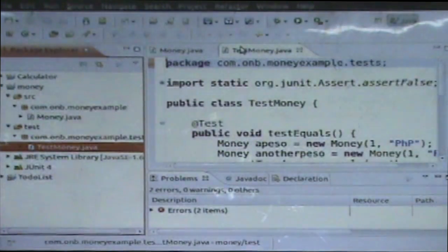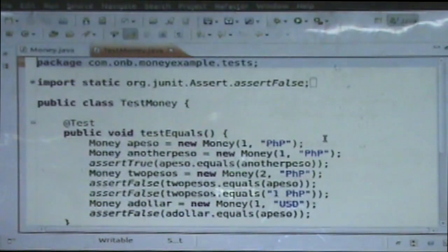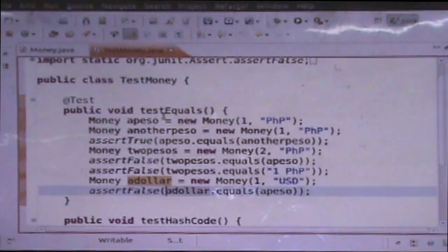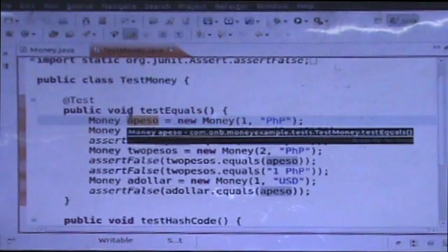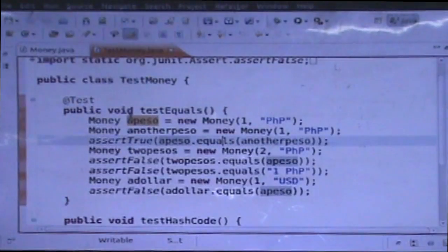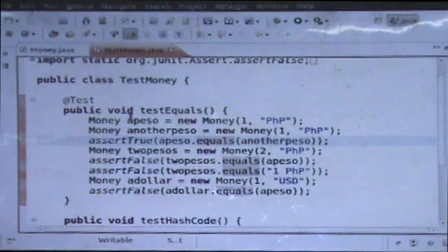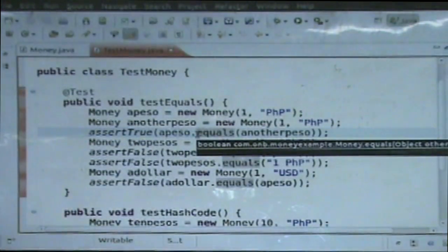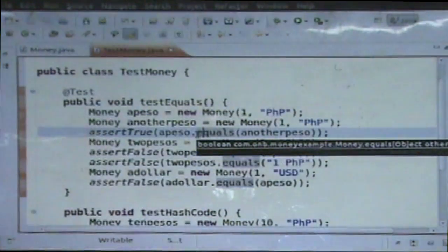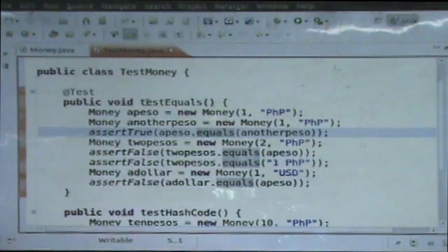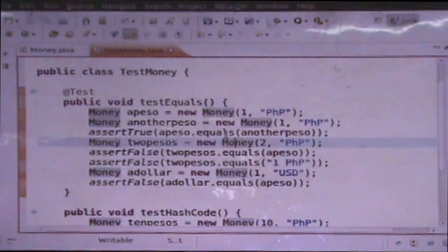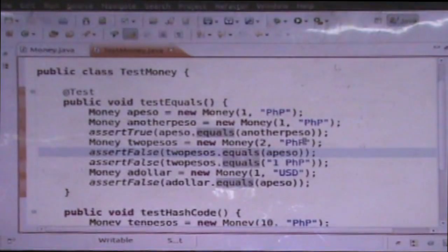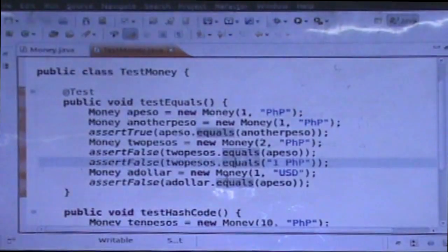So I have here a test money JUnit test case. I instantiate money with one peso and another peso and I'm testing the equals method of the class. I expect that two instances of money will be equal if they have the same amount and the same currency. And I have here two pesos and it's not equal to one peso. And one dollar should not equal a peso.